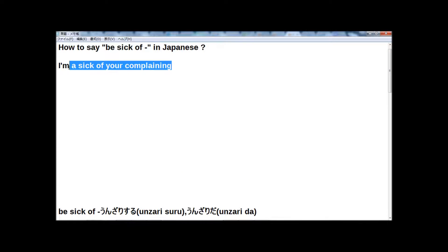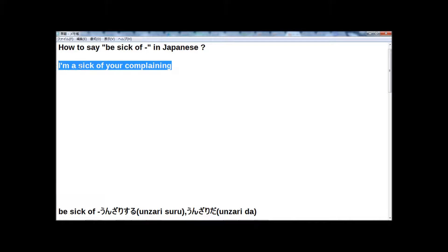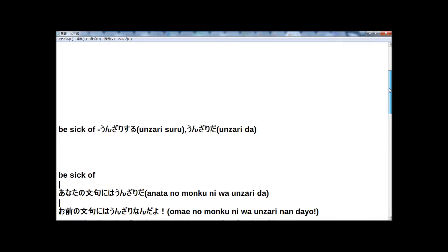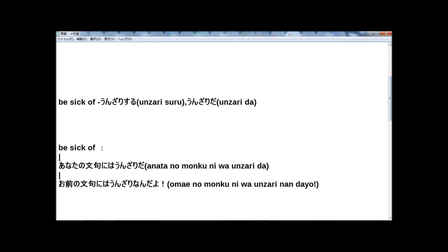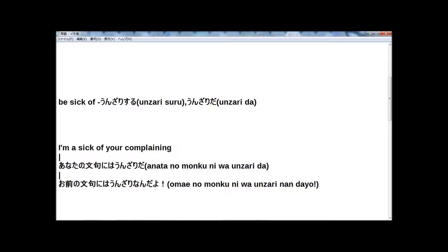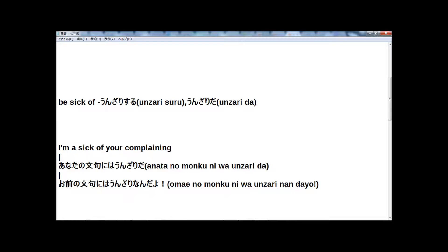So this sentence, I'm sick of your complaining, in Japanese is here. Former is a normal way, and latter is a very casual way.